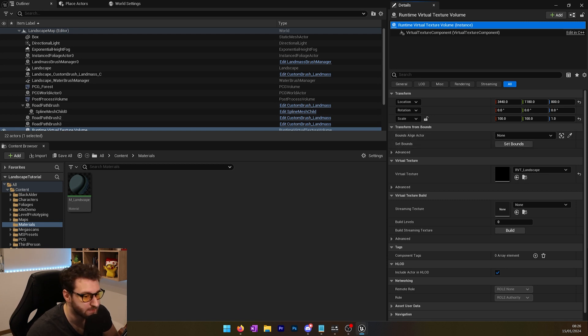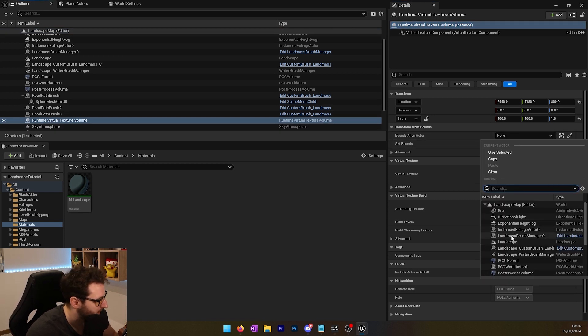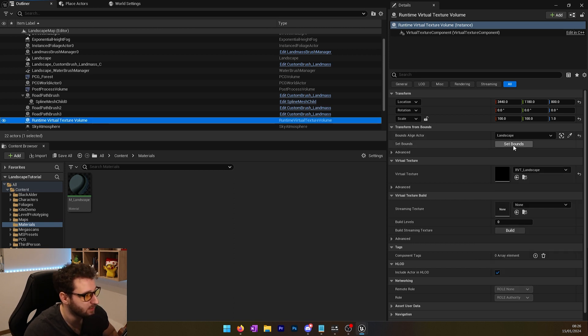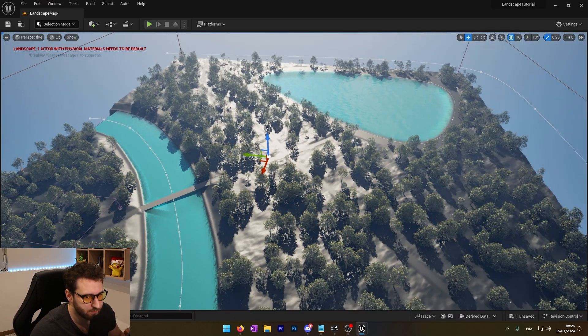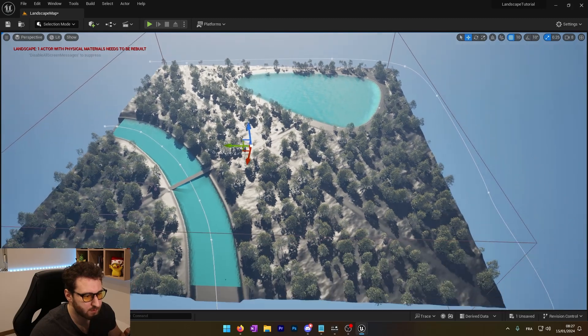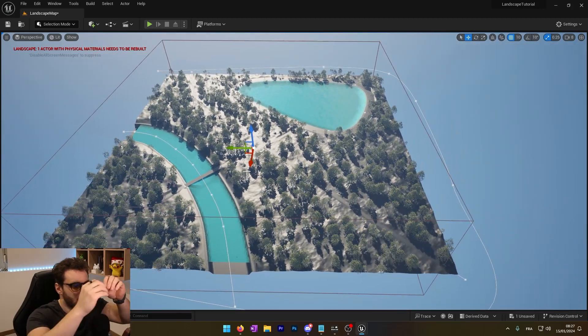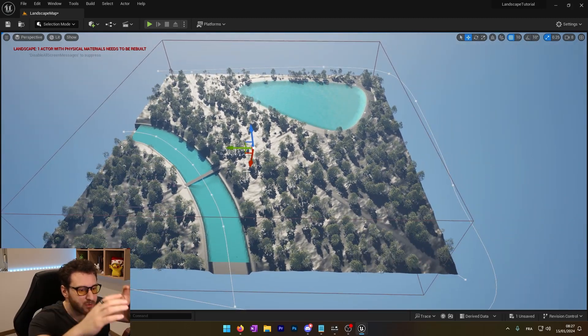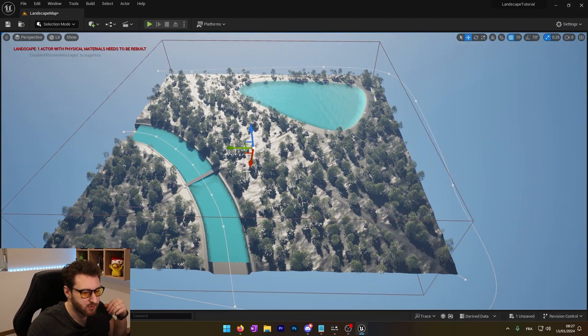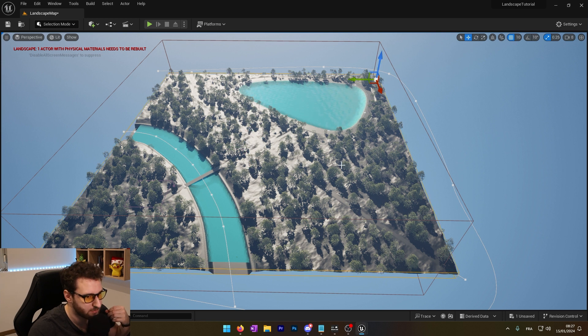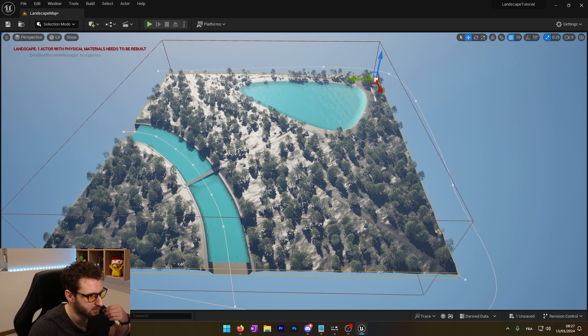And now we need to set the boundary. The boundary will be our landscape. We will choose our landscape. And now we can click on set bounds. And as you will see, it will make our volume around the landscape. Now it's actually covering the landscape.